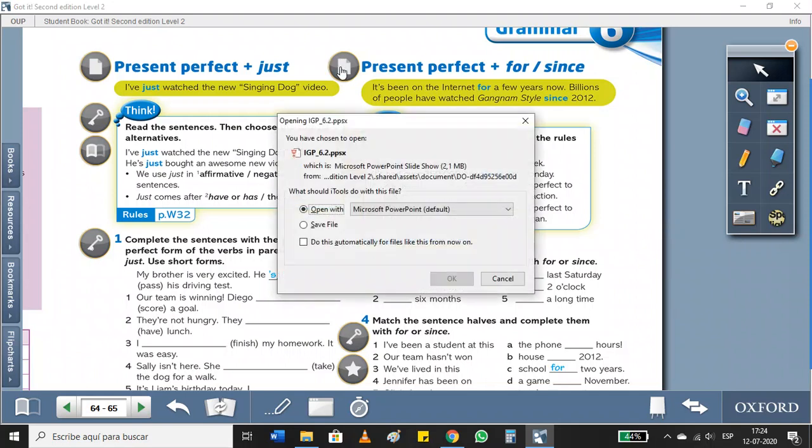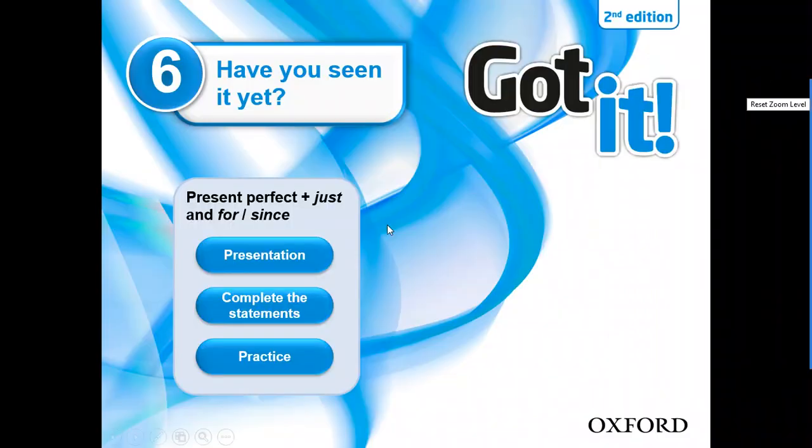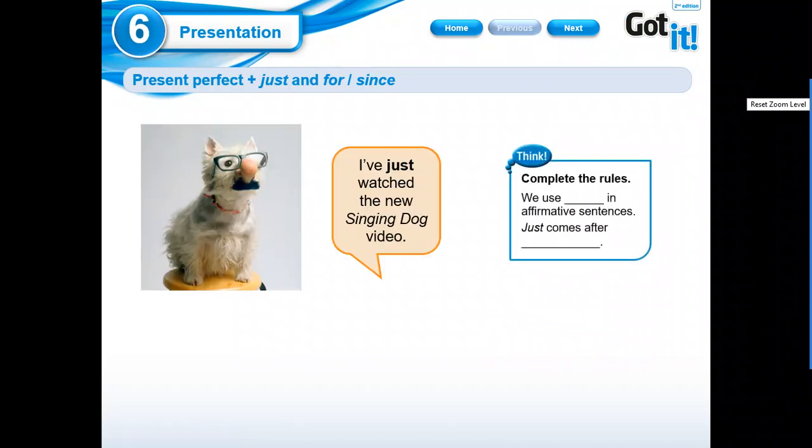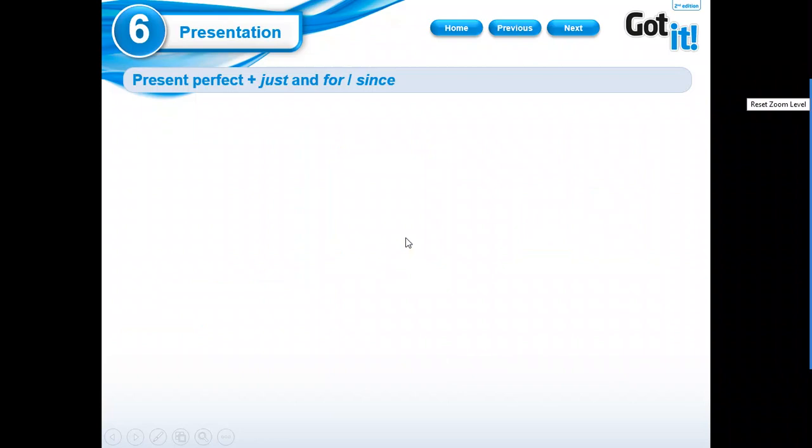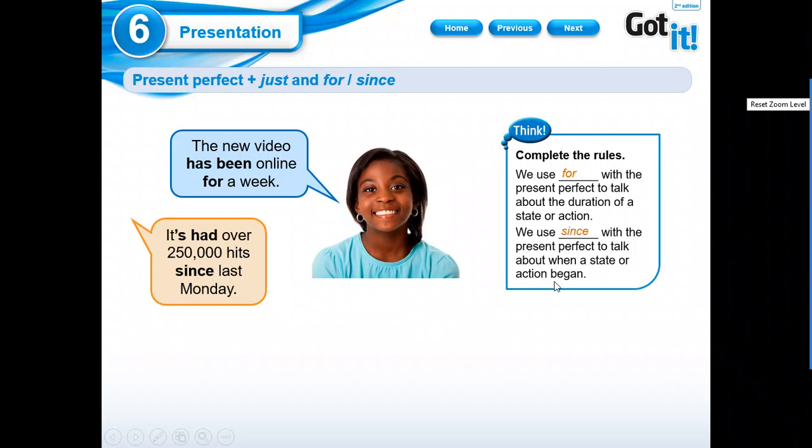So, we're going to watch our PPT here. We have our presentation. I just watched the new singing dog video. We use for with the present perfect to talk about the duration of a state or action. And we use since with the present perfect to talk about when a state or action began. Remember this, please don't forget it.